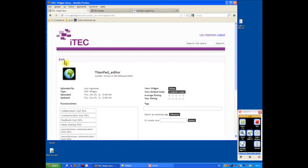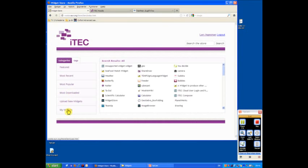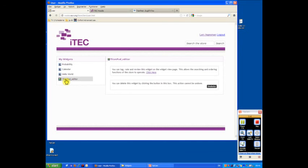So we'll just go back and again if I click the my widgets, you can see now I have the titan pad editor widget as part of my collection of widgets.